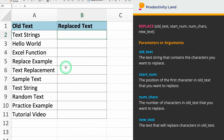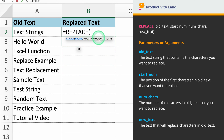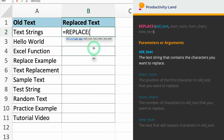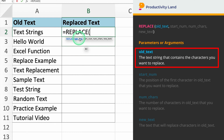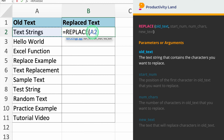To get started, let's begin by entering the Replace command. The Replace function takes 4 parameters. The first parameter we will enter is the old text, which is the text string that contains the characters you want to replace. In our example, we'll select cell A2. So if you type =REPLACE(A2, Excel will know to work with the text in cell A2.